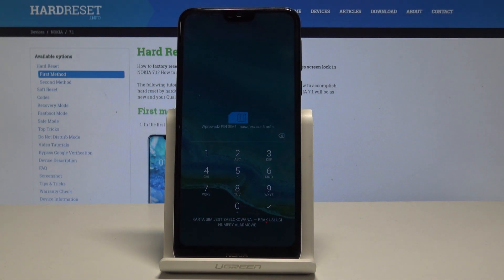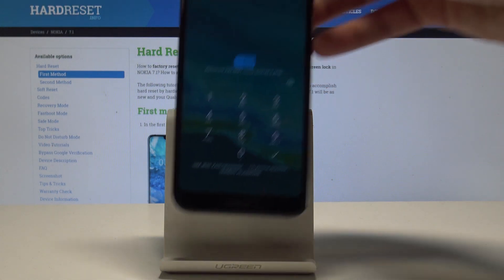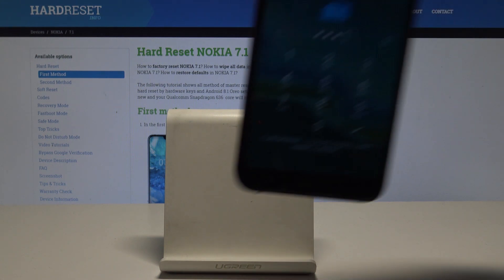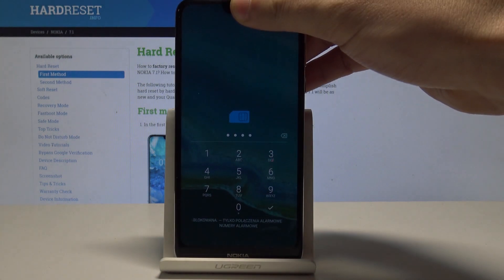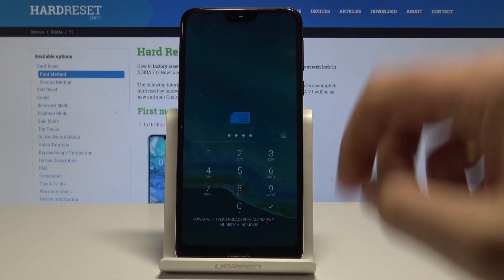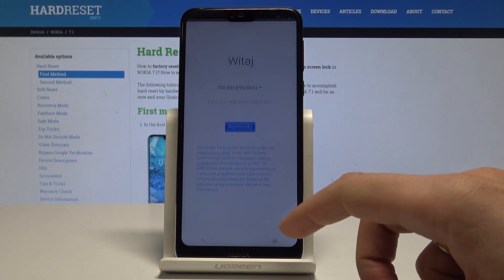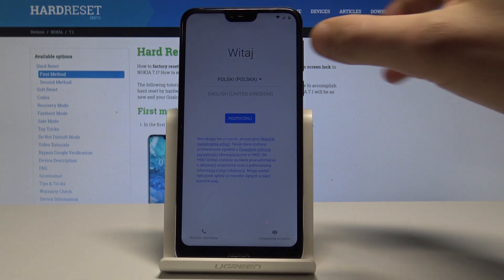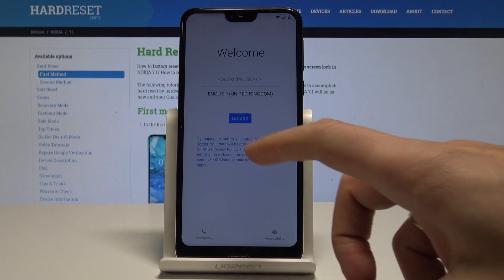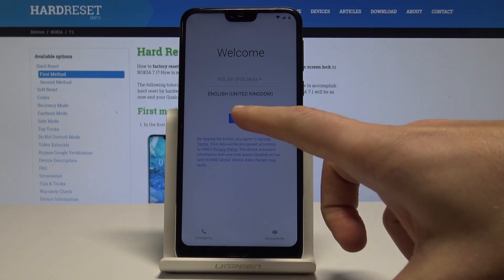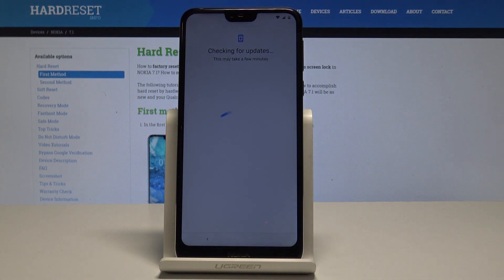Enter the PIN for your SIM card and tap OK. Unlock the screen — the welcome panel appears. Choose the English version, tap Let's Go, and quickly activate the device.